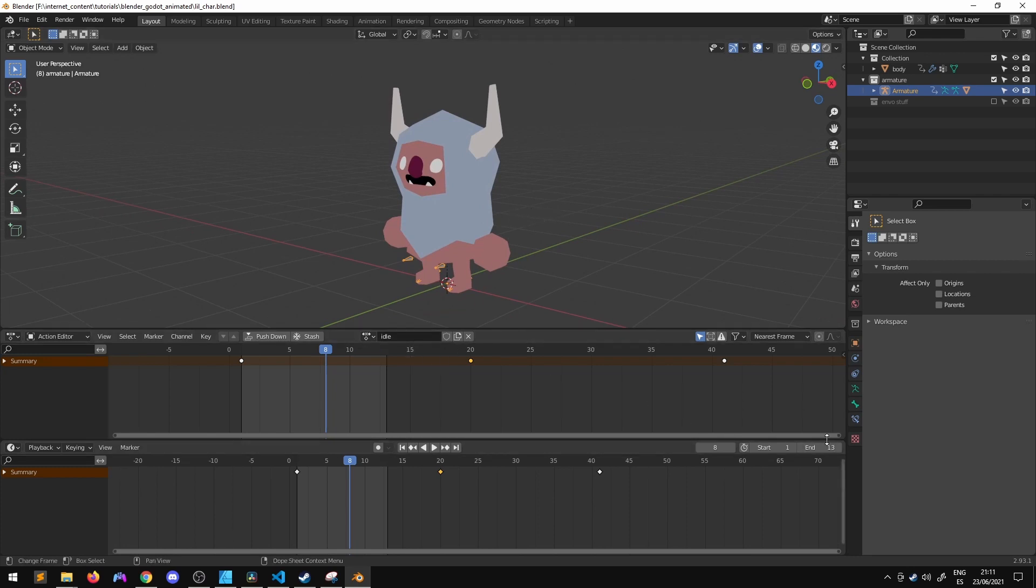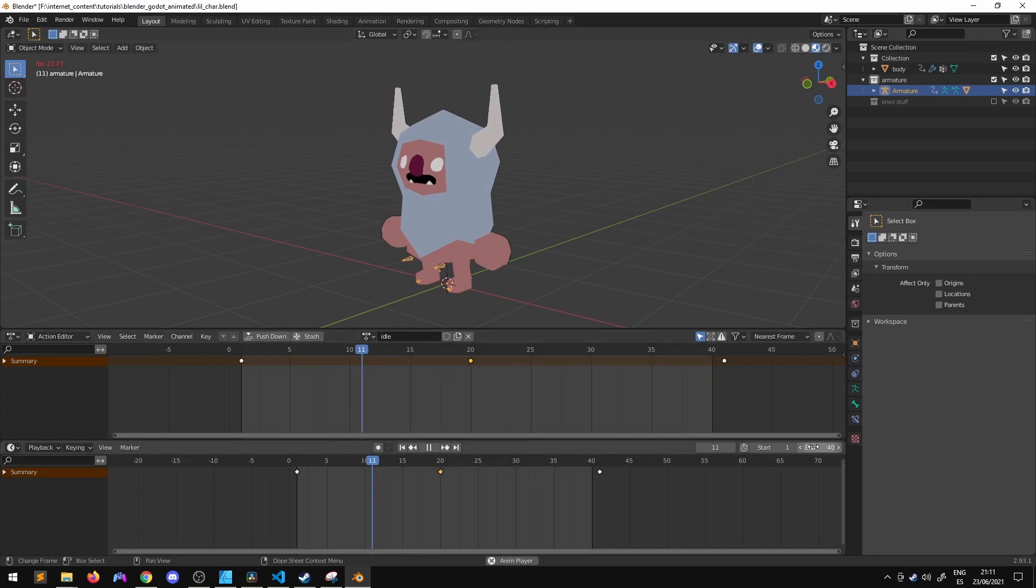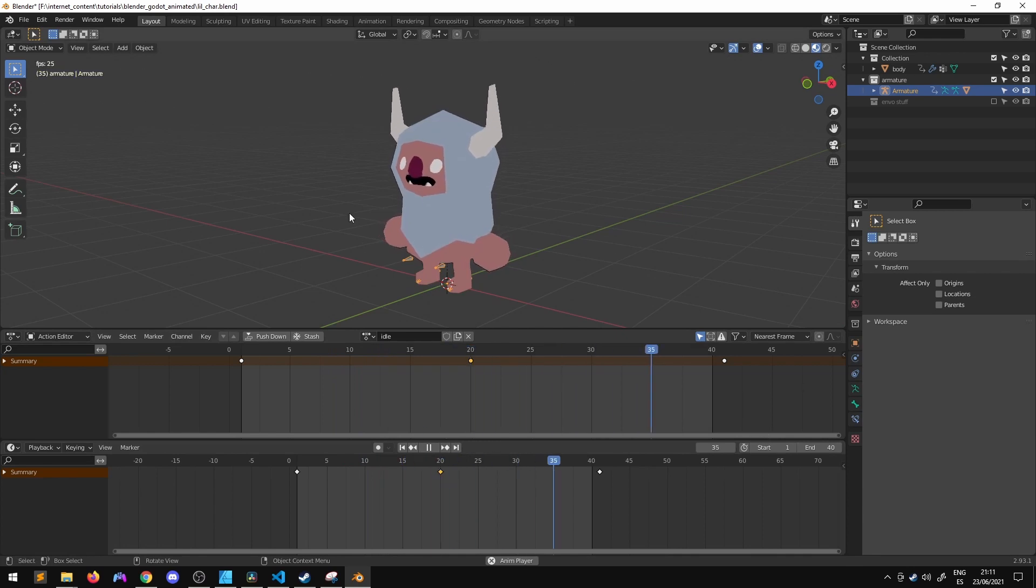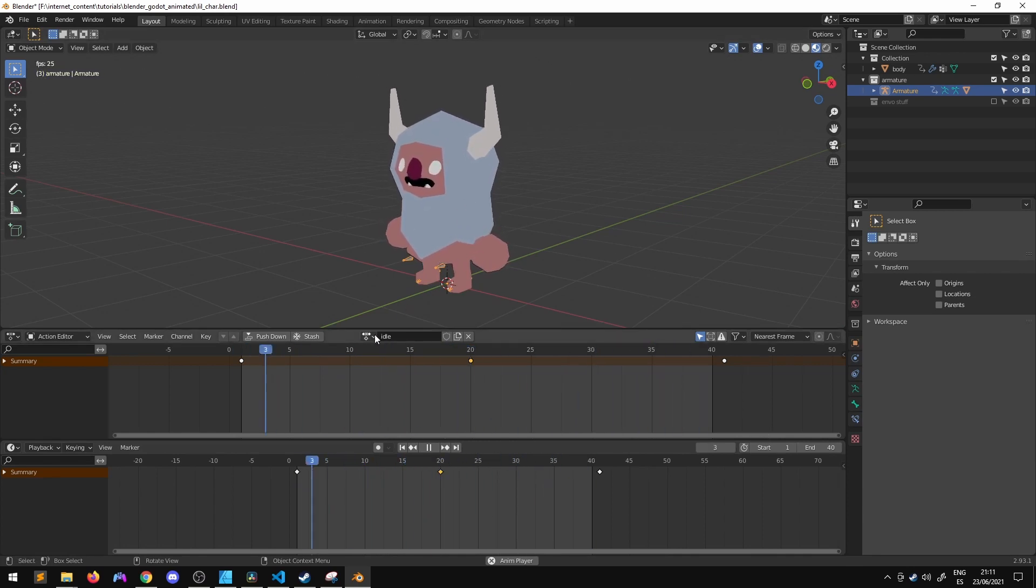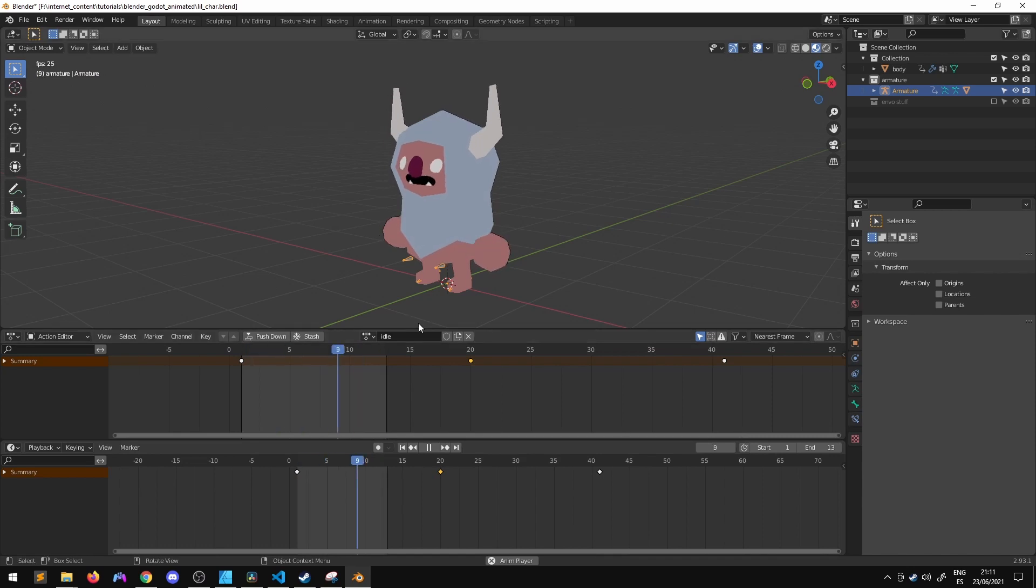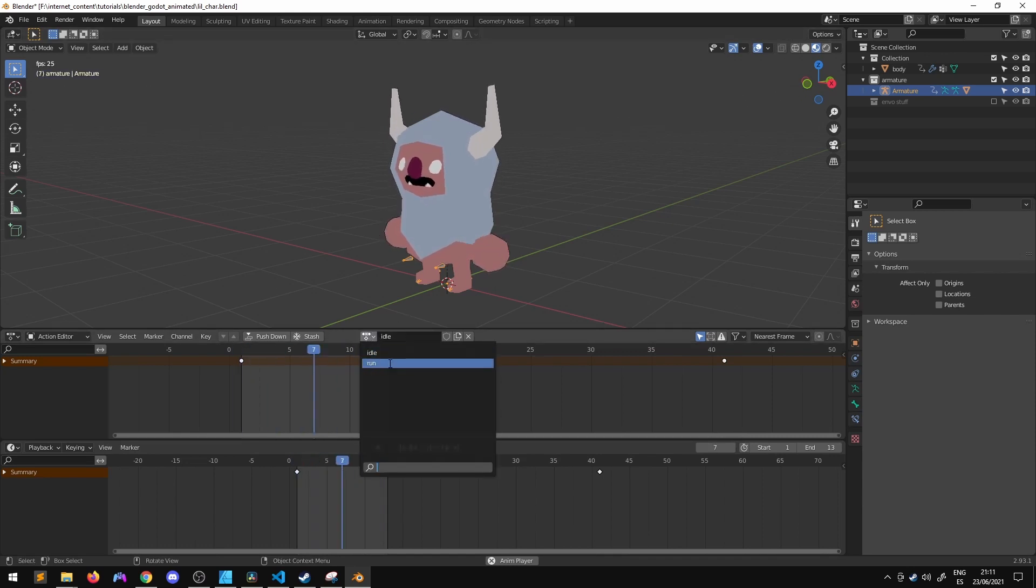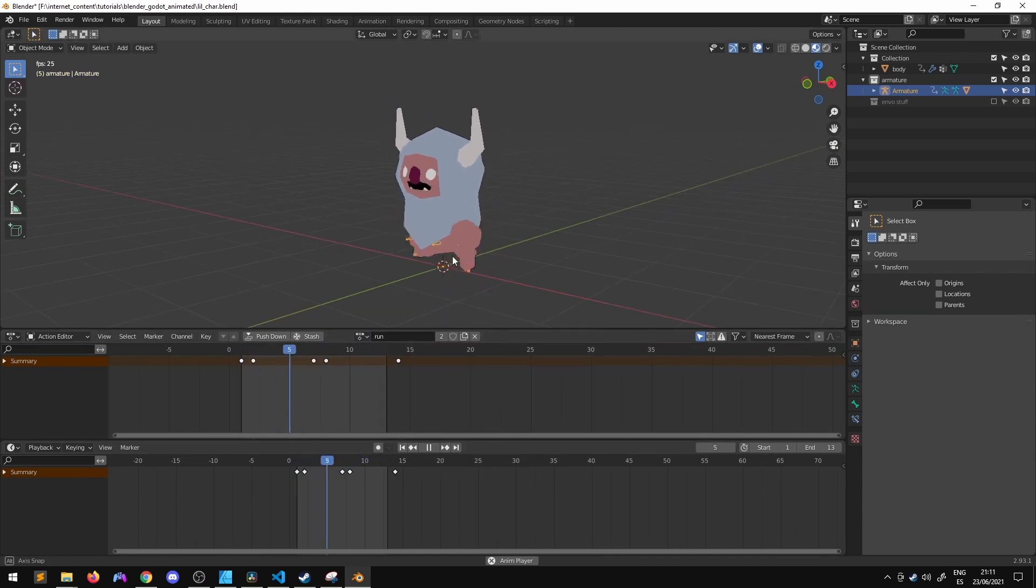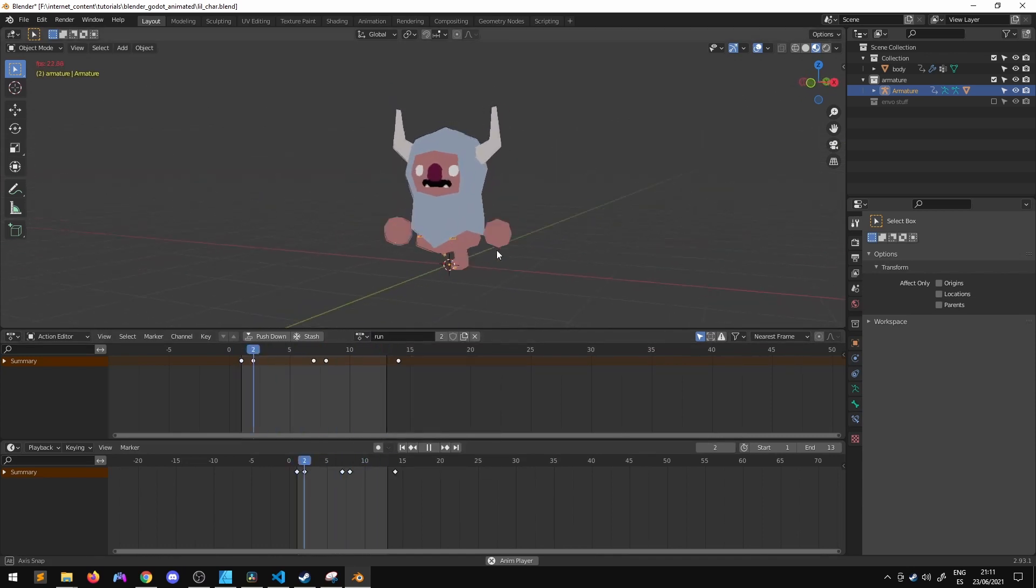I've made an idle animation, 40 frames, it's just a loop of him breathing in and out and then another animation that's a run animation and it's just him running.